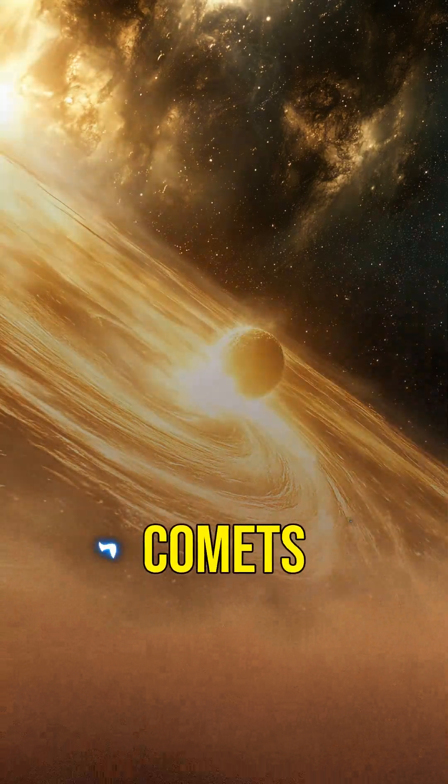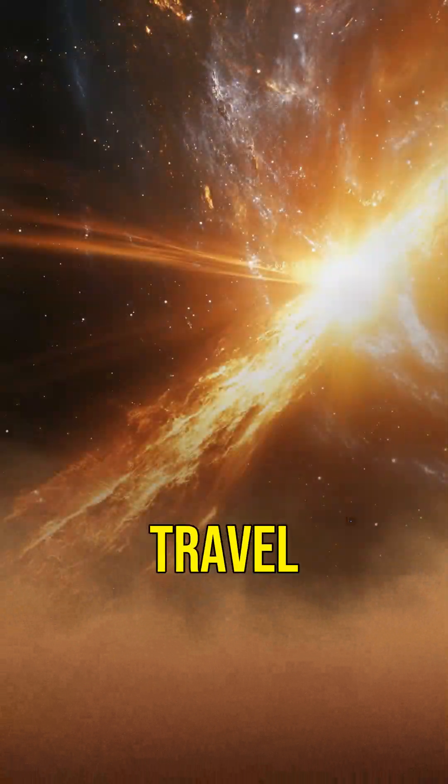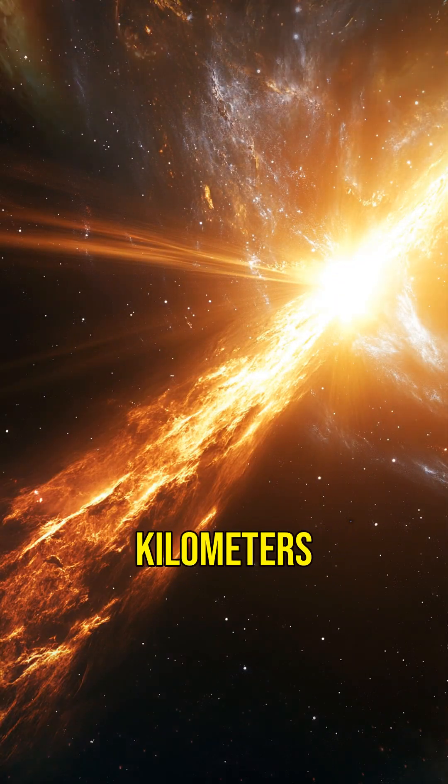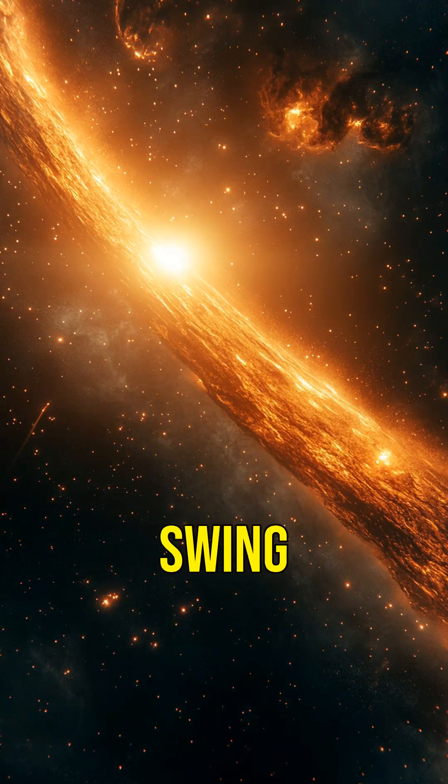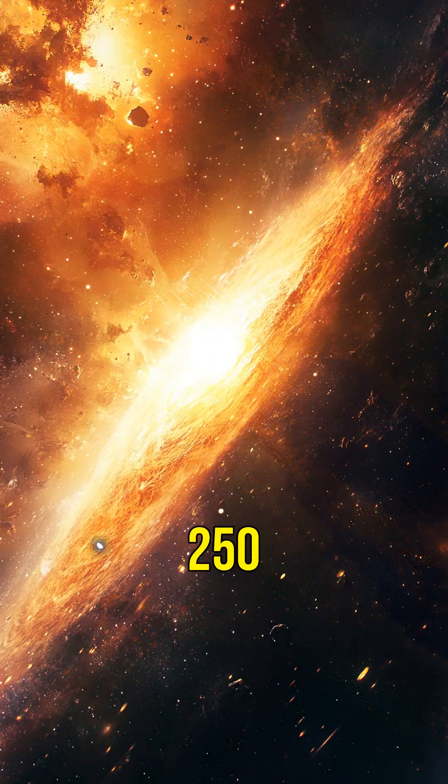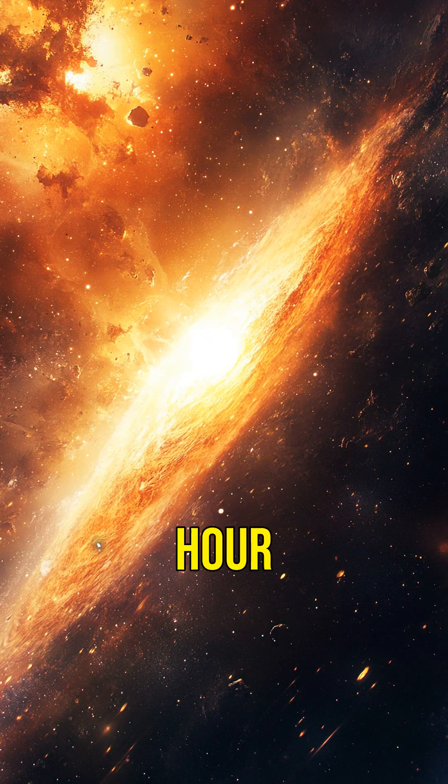Next, let's talk about comets. Some comets travel at speeds of up to 70 kilometers per second as they swing around the sun. That's over 250,000 kilometers per hour.